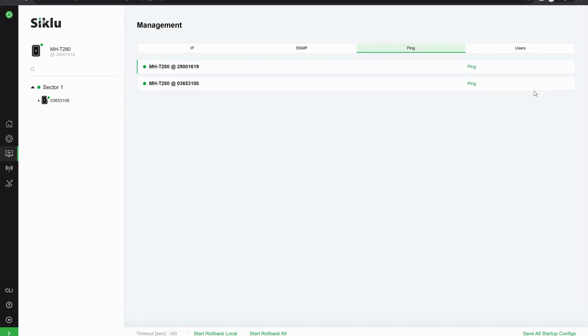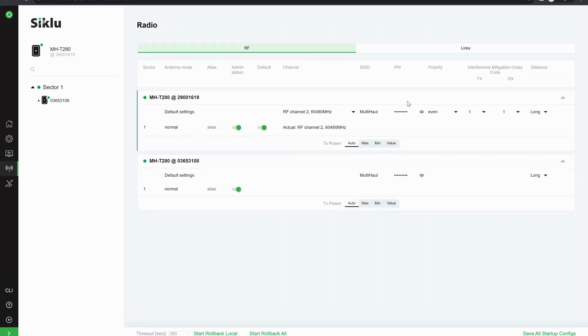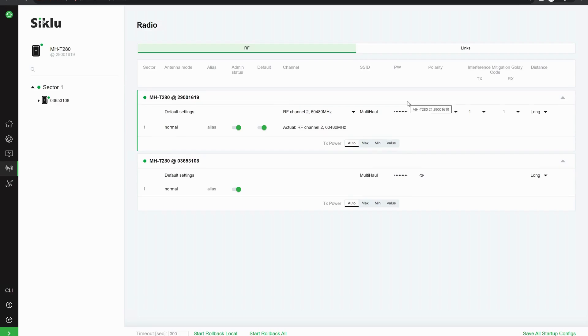You can also go to the radio tab and you can change the SSID for both the radios. If you're going to do this though, I would recommend doing the remote radio first. So in this case, the radio ending with 108, so this radio down here.